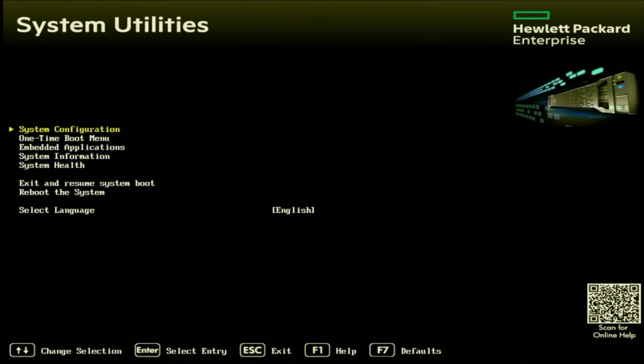The first thing you're going to want to do is download the BIOS update from support.hpe.com. We will provide a link in the description below with that BIOS update file. Once you've downloaded that file, you just want to move it over to a USB flash drive. And once the file is on a USB drive, you are all good to eject it and plug it into your server.